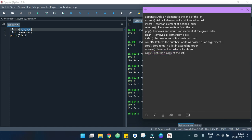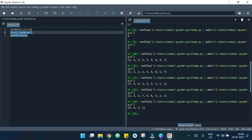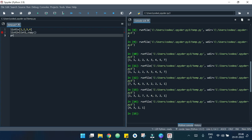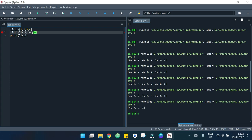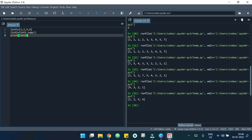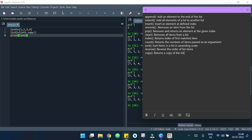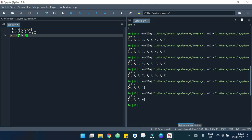Now let's move to the last one which is copy. What it does is it returns a copy of the list. I write list_two = list_one.copy() and print list two. We can see that list one is copied into list two — printing list two shows 1, 2, 3, 4, the same as list one. These are the list methods in Python — do your own experiments. Thank you for watching.